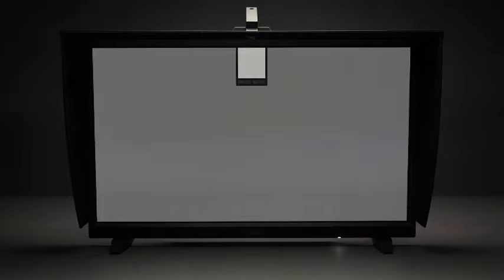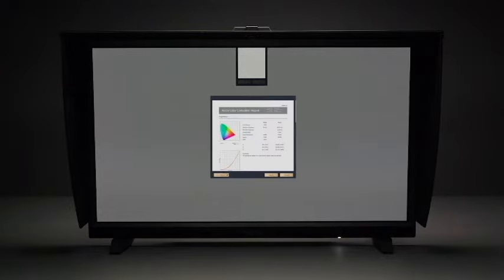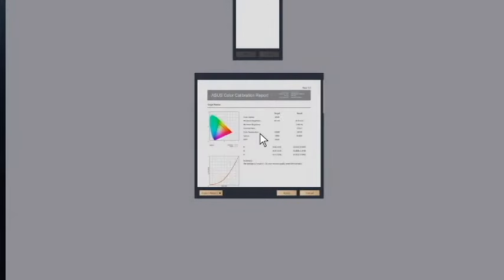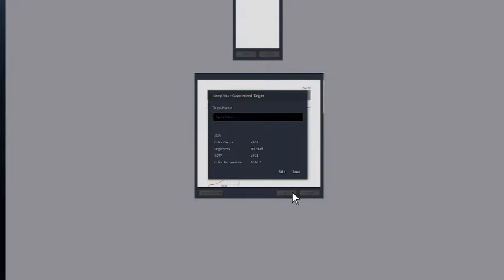After the calibration is completed, the report of the calibration result will be generated. Click Apply to finish the settings, or you can save this color parameter as a preset to apply in the future.